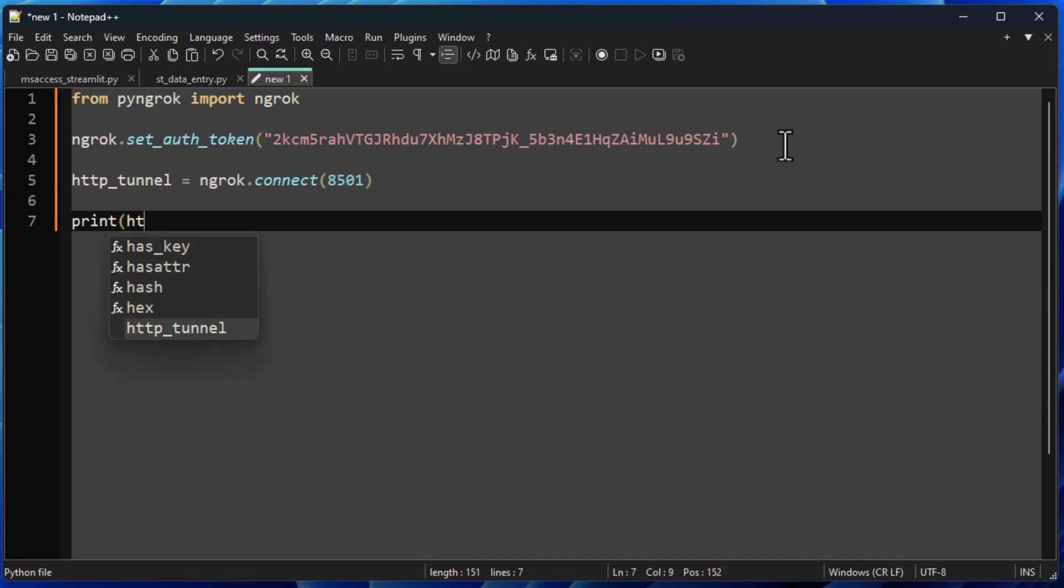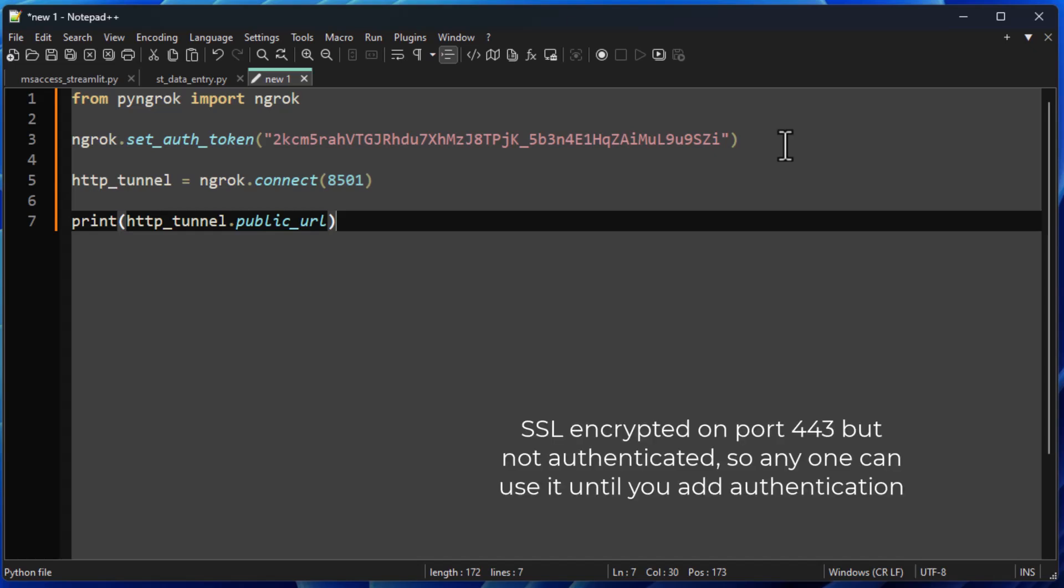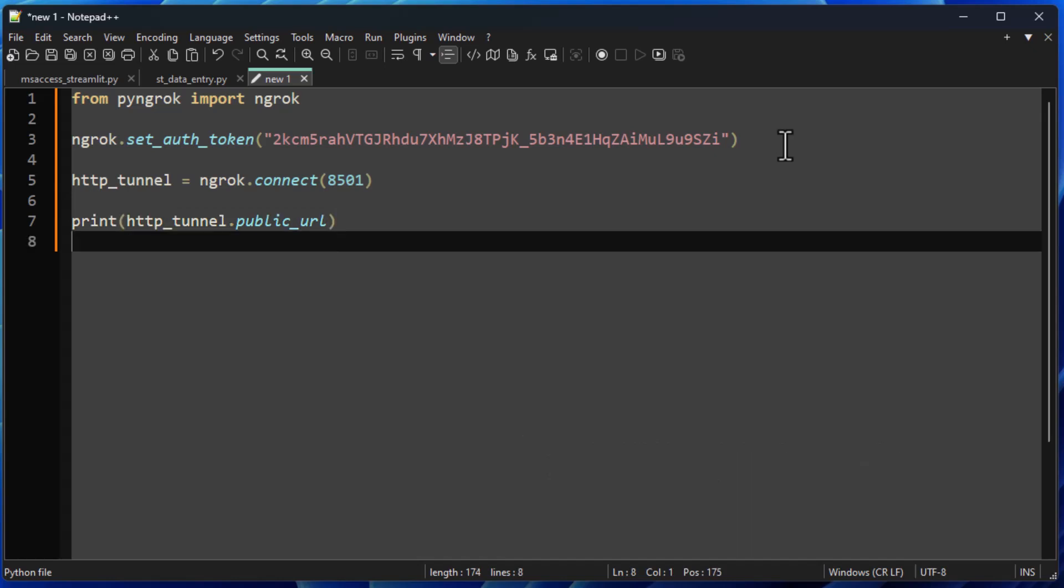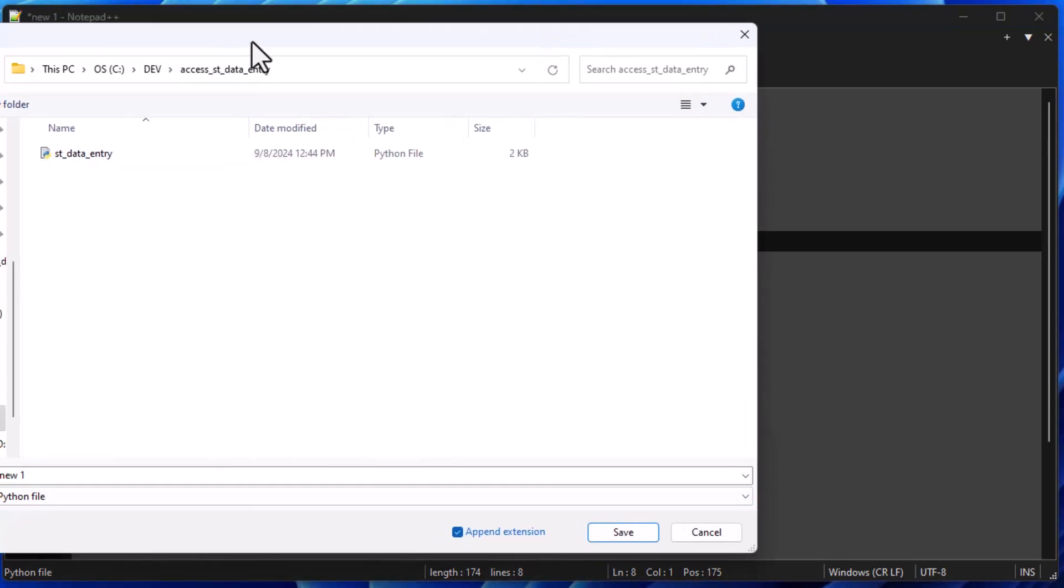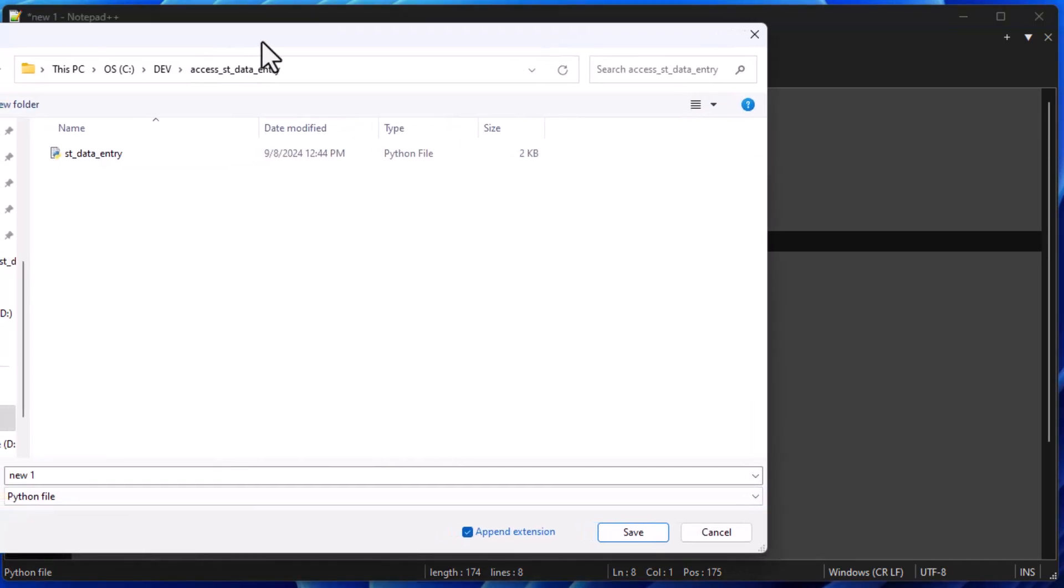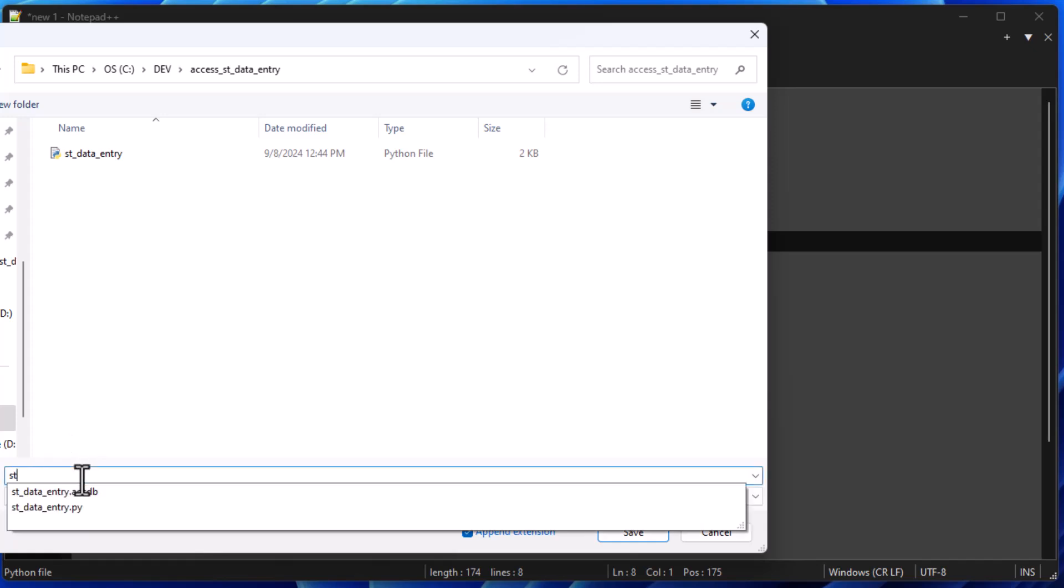And so what ngrok is going to do, it's going to connect port 80 and 443, I think, to that 8501. And so basically it allows you to have an HTTPS application running, so it is secured out on the Internet. And so the next thing that we're going to do is we're going to print the public URL because we need that because when we are using the free version of ngrok, it's going to make a new public URL every single time.